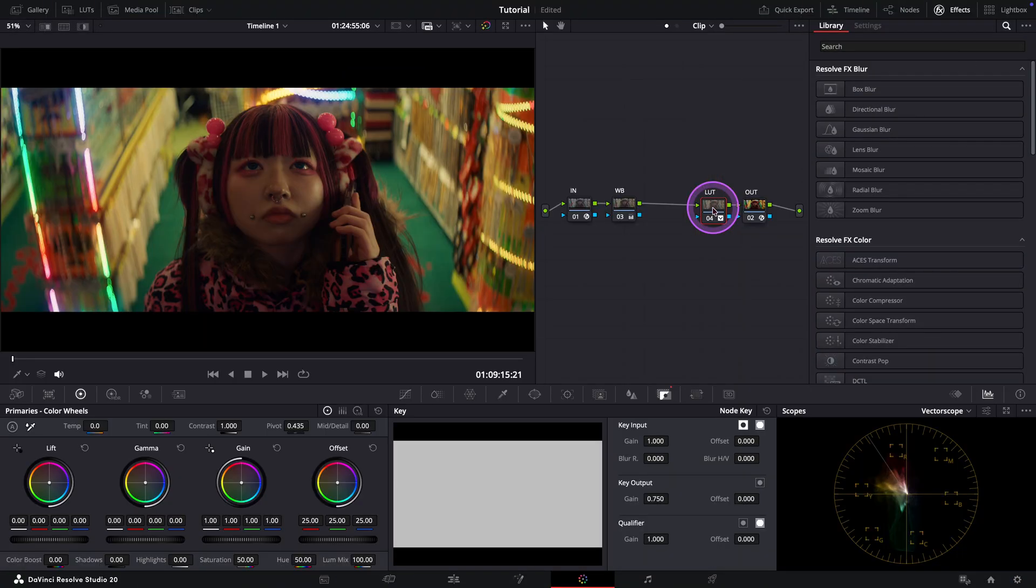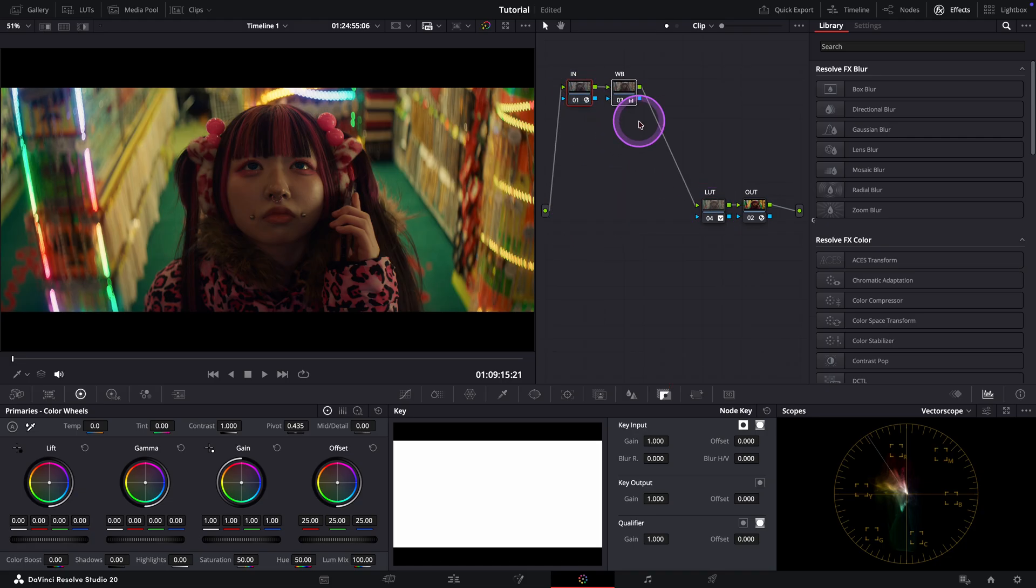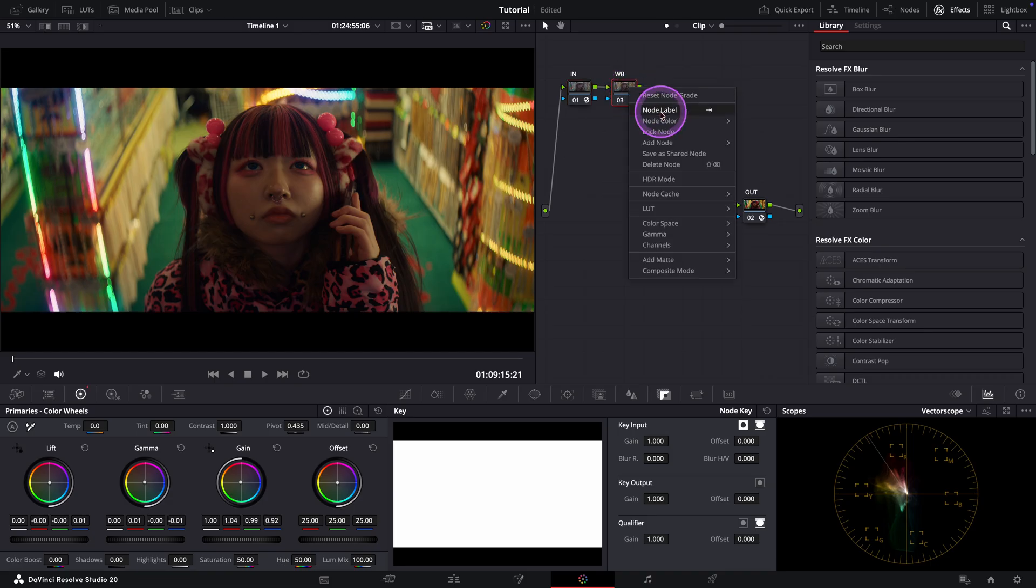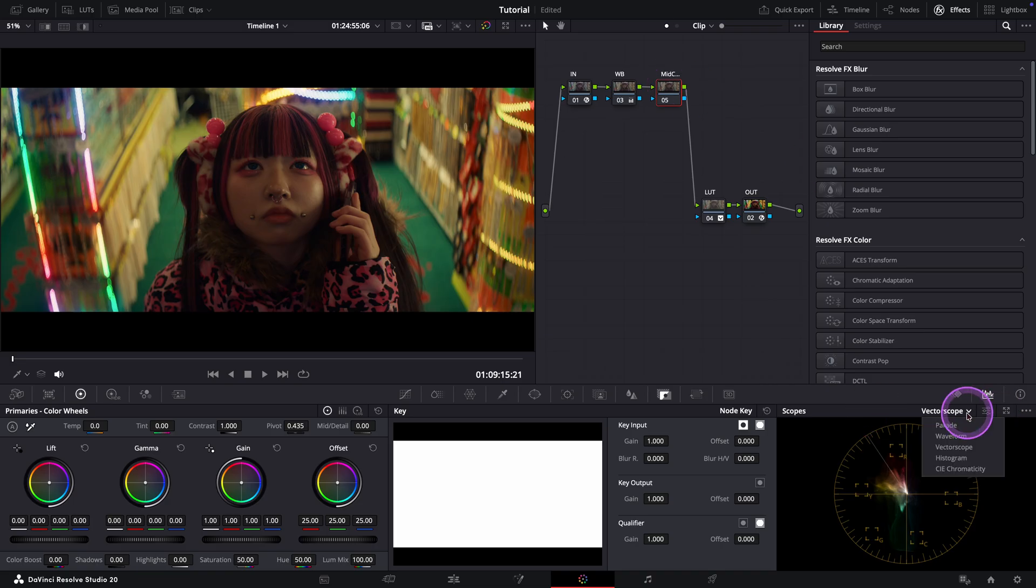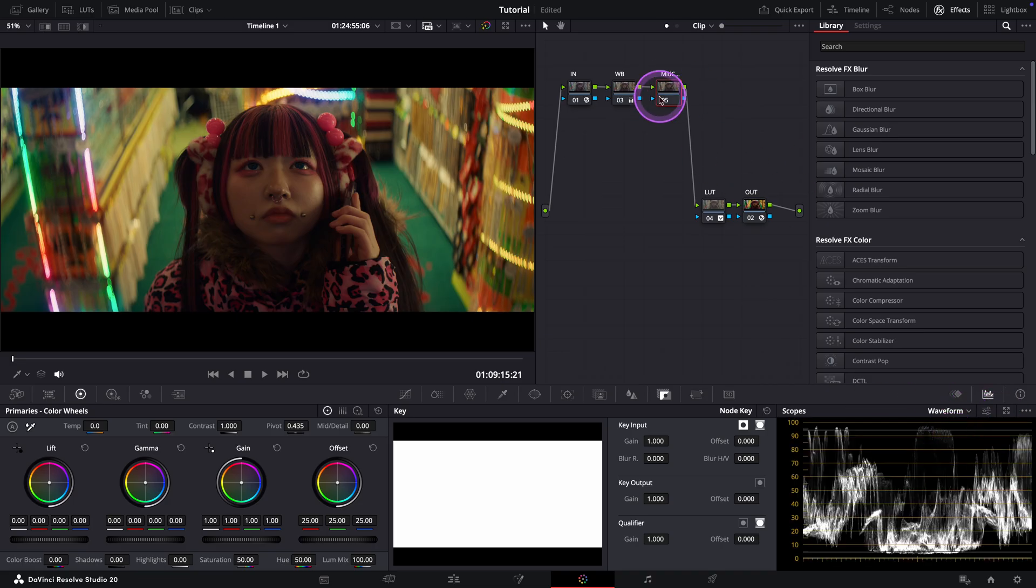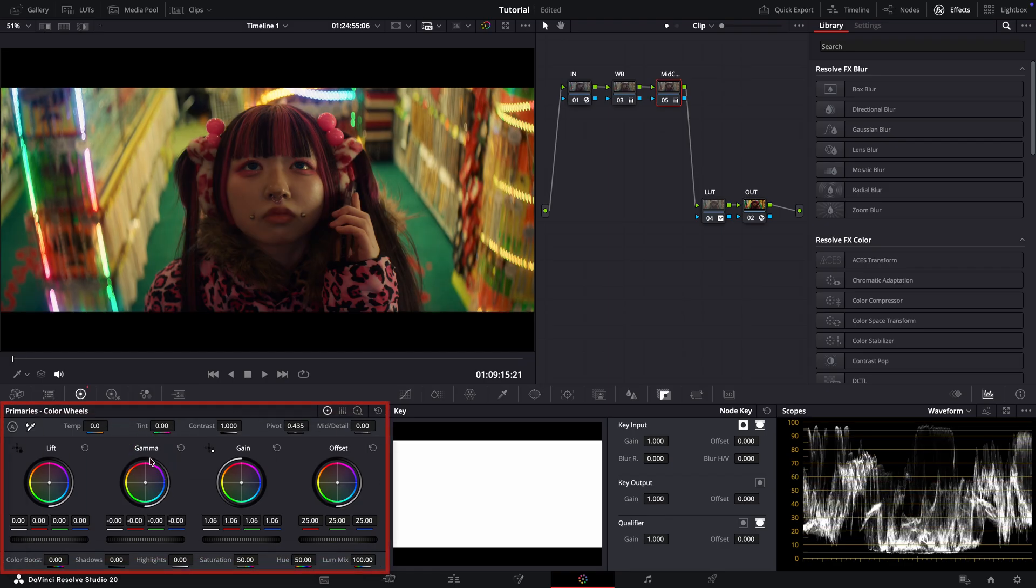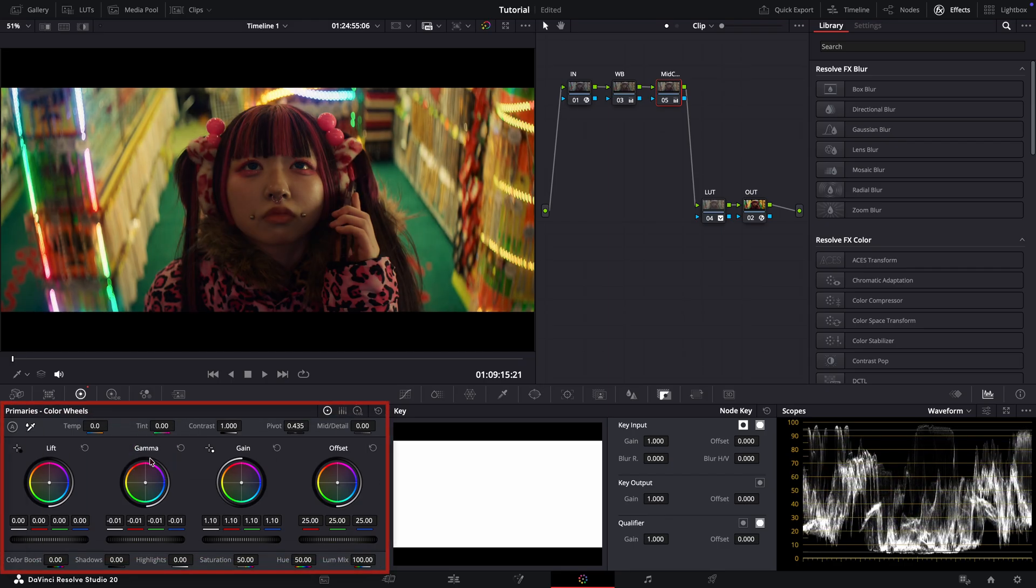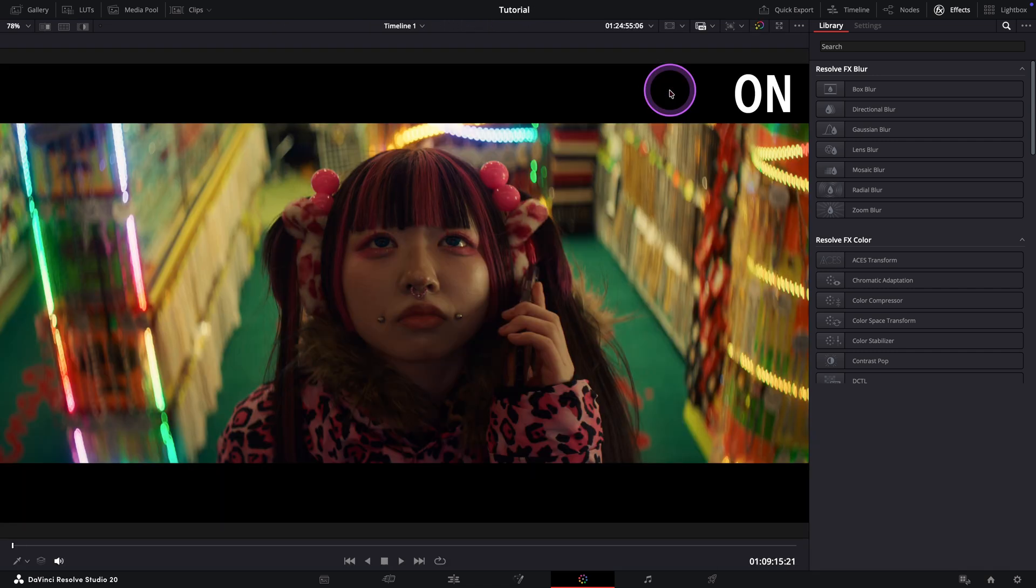Let's get back to the grading. What is bothering me a bit in this image is that her face isn't really standing out against the bright lights in the background. In other words, it's sitting a little too much in the shadows. So in the next note, I'm going to add a bit of mid-tone contrast to help her feel more present in the frame. I'll use the primary wheels again for this. Let's toggle it on and off. Yes, subtle but definitely an improvement.